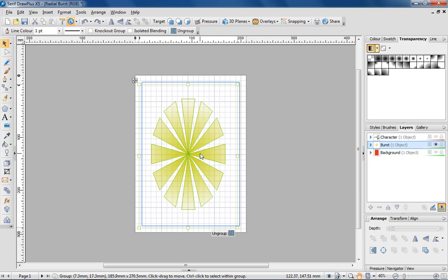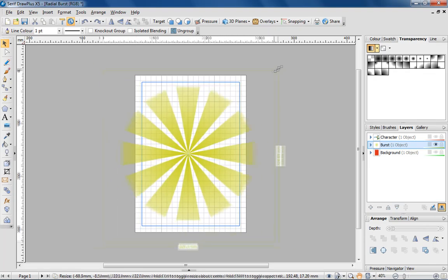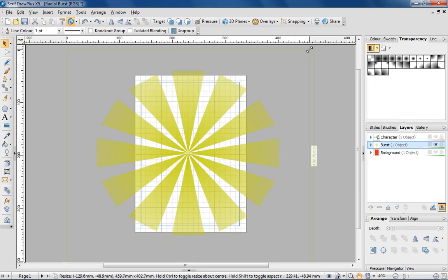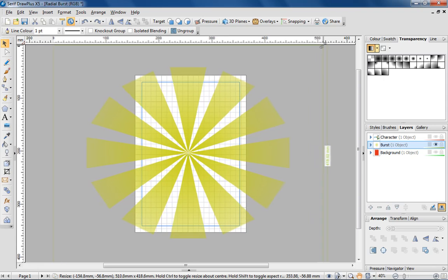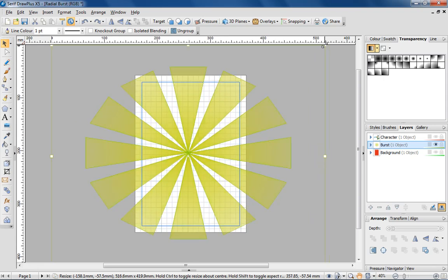And with the object still selected, holding down Shift and Control on the keyboard, and dragging out a proportional shape from the centre, until each triangle fully covers the page.